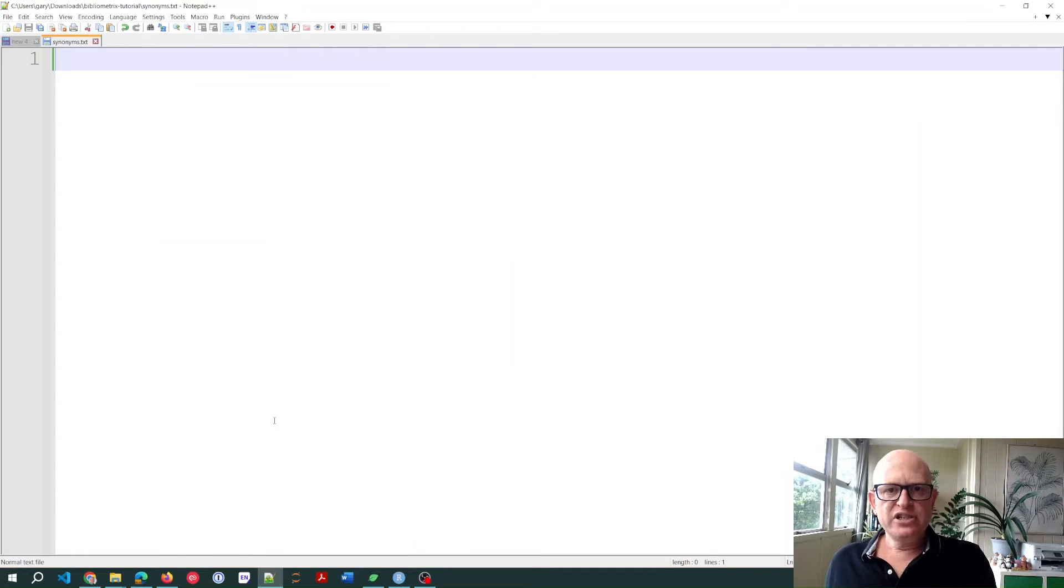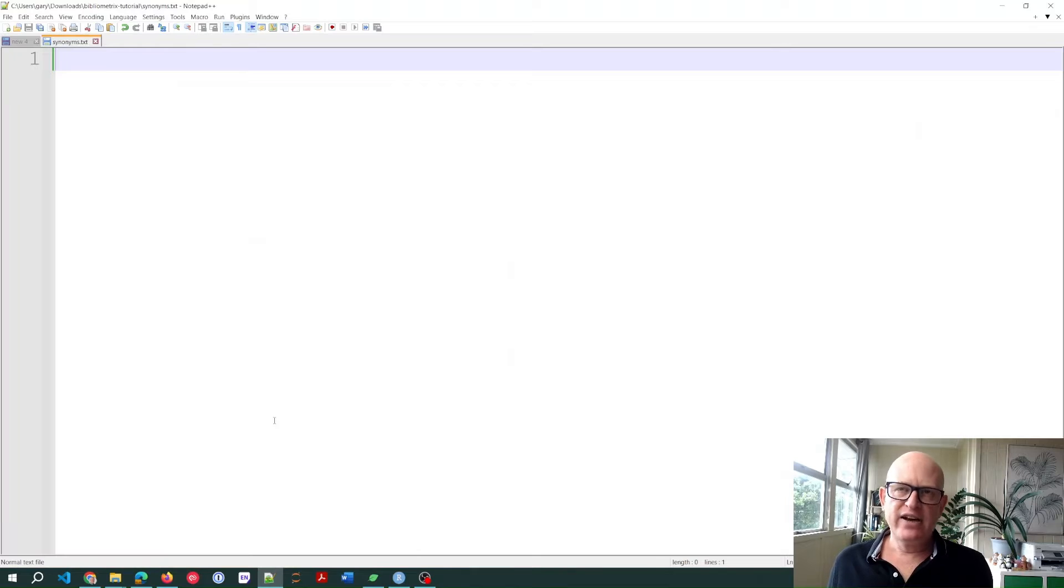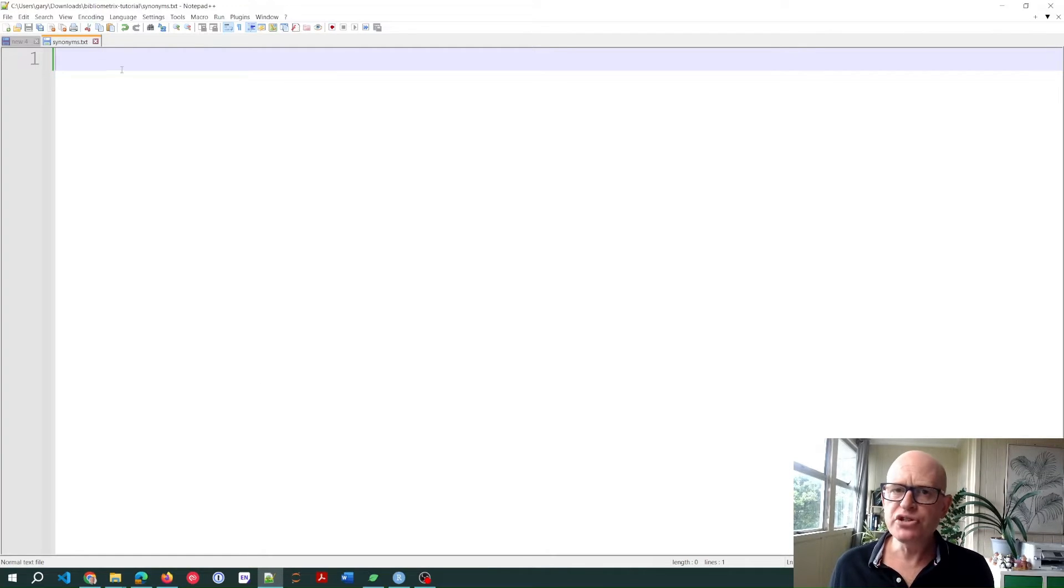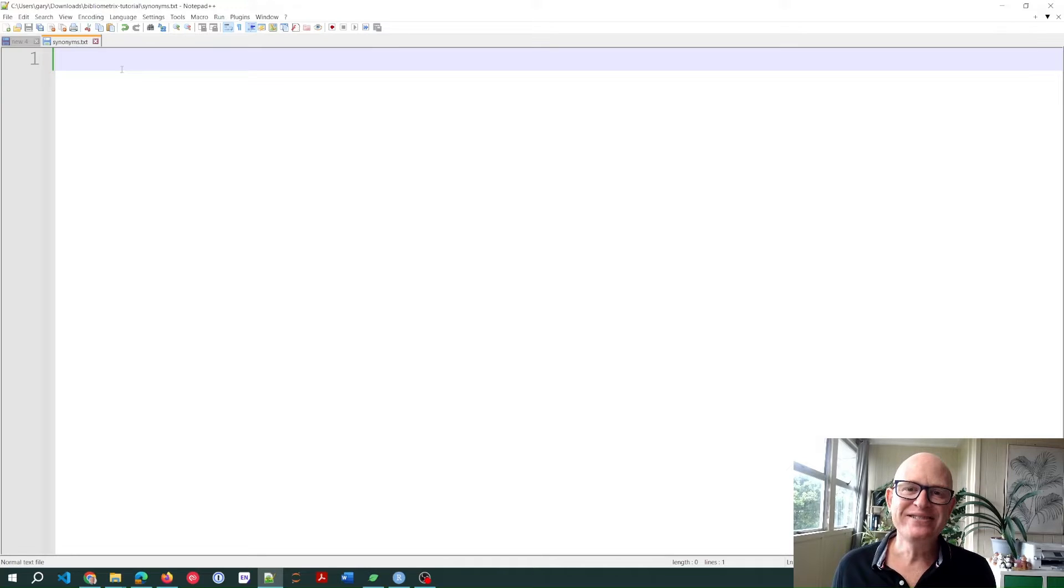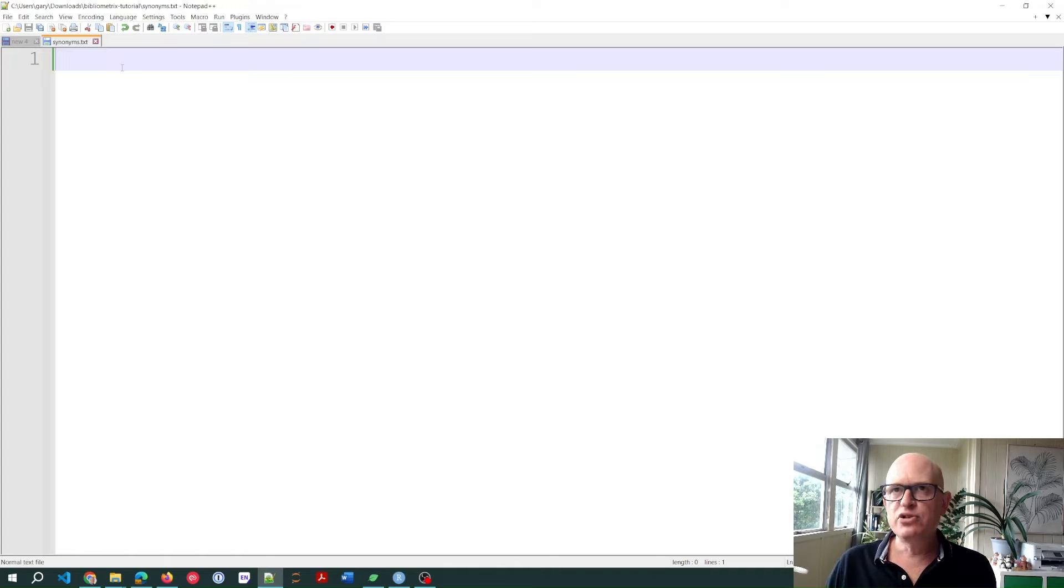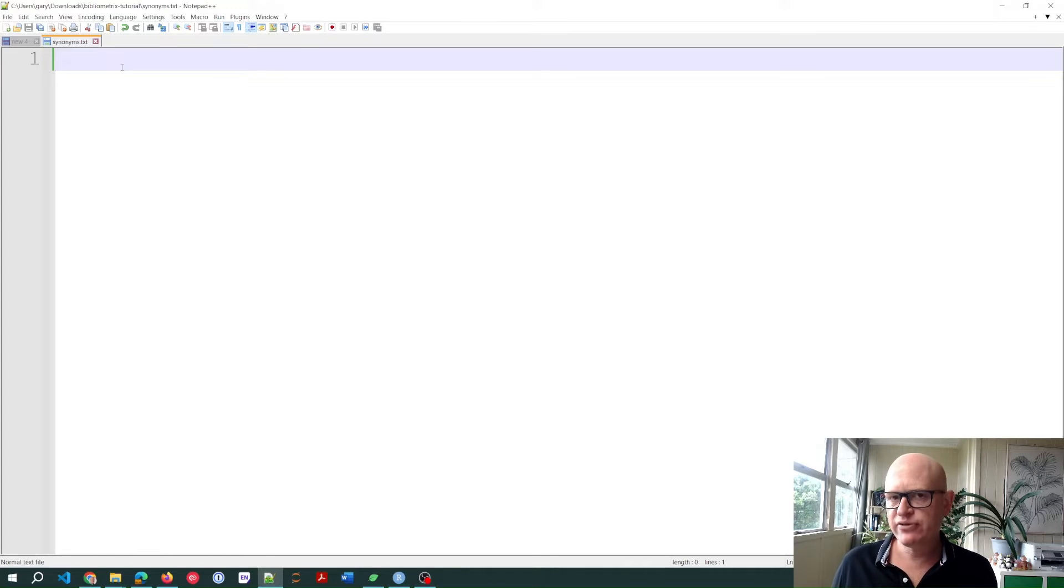What we need to do, the first thing is create a text file, a txt file on your computer. Don't use Word. Word is not a text editor. Use something like Notepad if you're in Windows. I'm using Notepad++. There are many different tools.